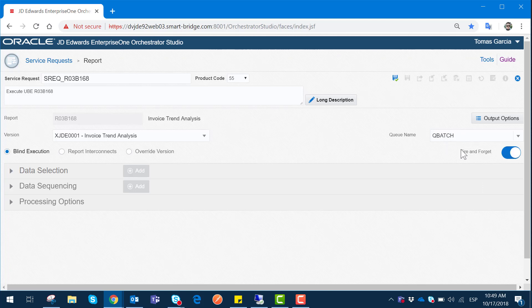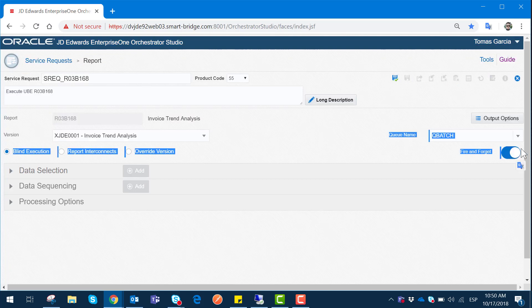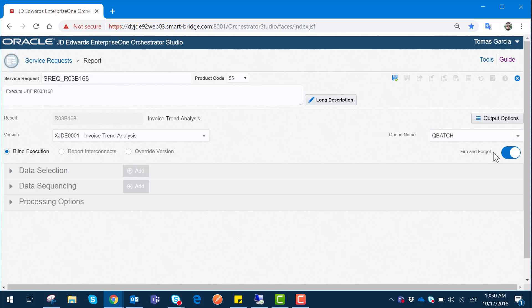We are going to select the default queue for our instance: Queue Batch. Then we have the toggle called Fire and Forget. This Fire and Forget toggle will enable us to launch the report regardless of the outcome — the next step of the orchestration will launch even if this step has not yet completed. For our demonstration we are going to disable Fire and Forget because we want our different steps to execute one right after the other, so we don't launch a job at the same time another is executing. So Fire and Forget is disabled.